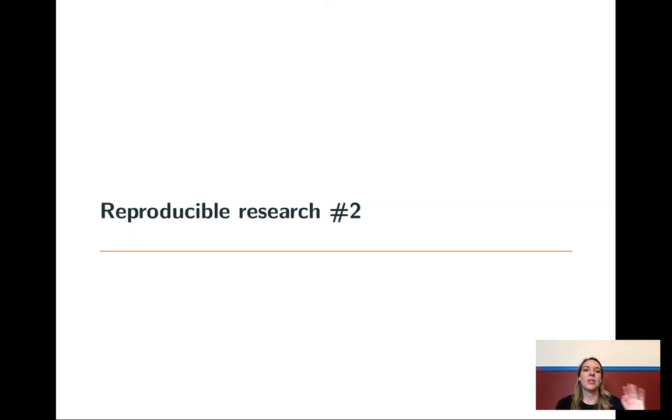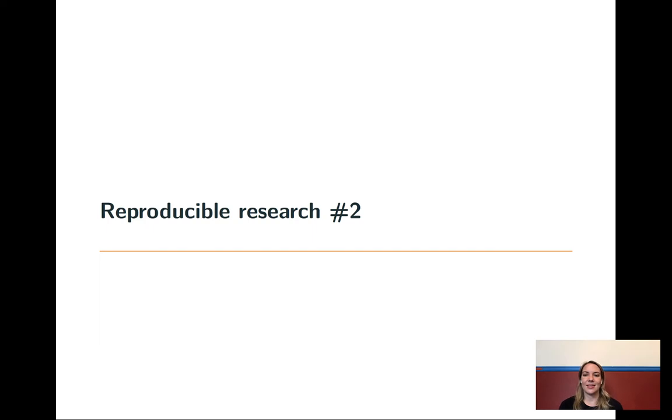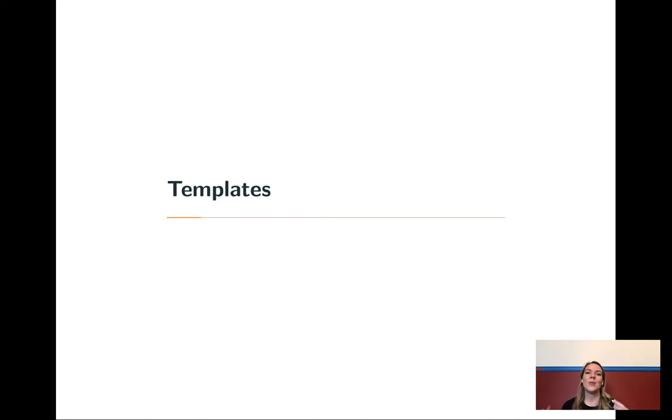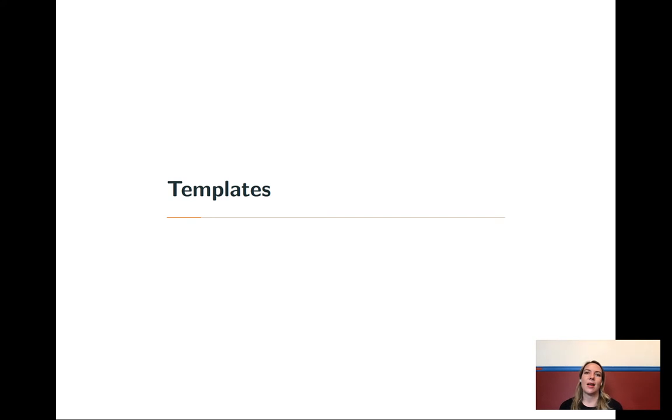In this video, I'm going to talk some more about things that you can do with R Markdown, some of the fancier things. Specifically, I'm going to talk a lot about using templates to create things with very specific styles. But there's also just loads that you can do with R Markdown.